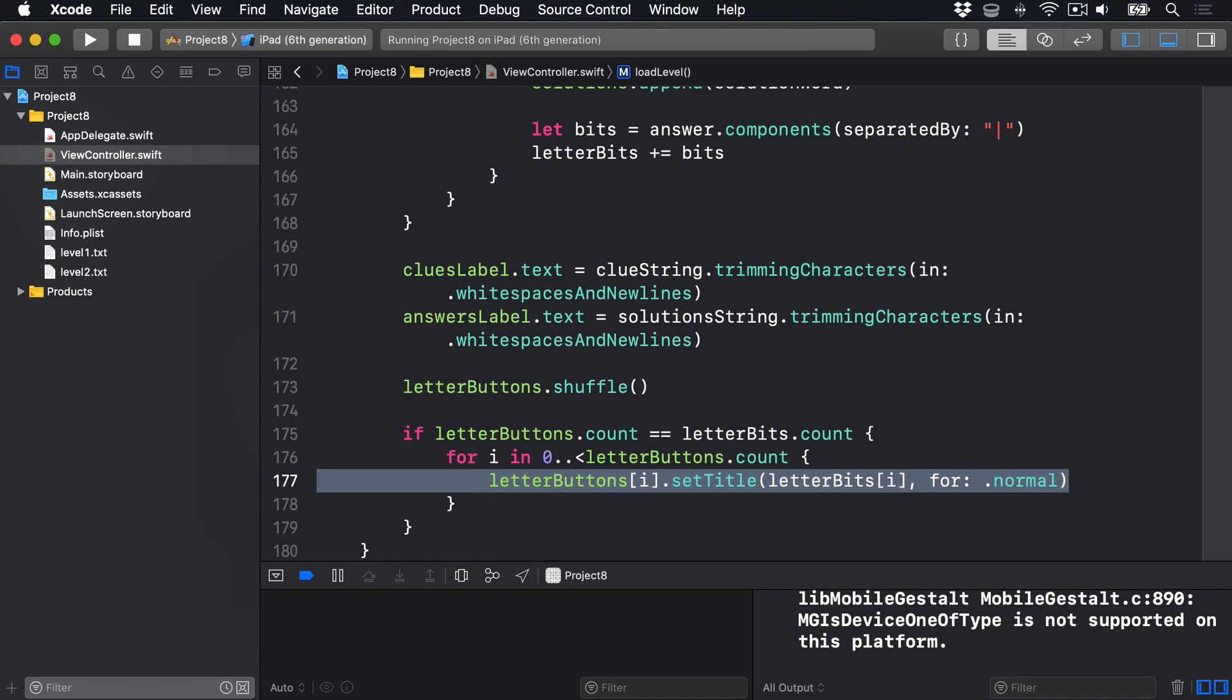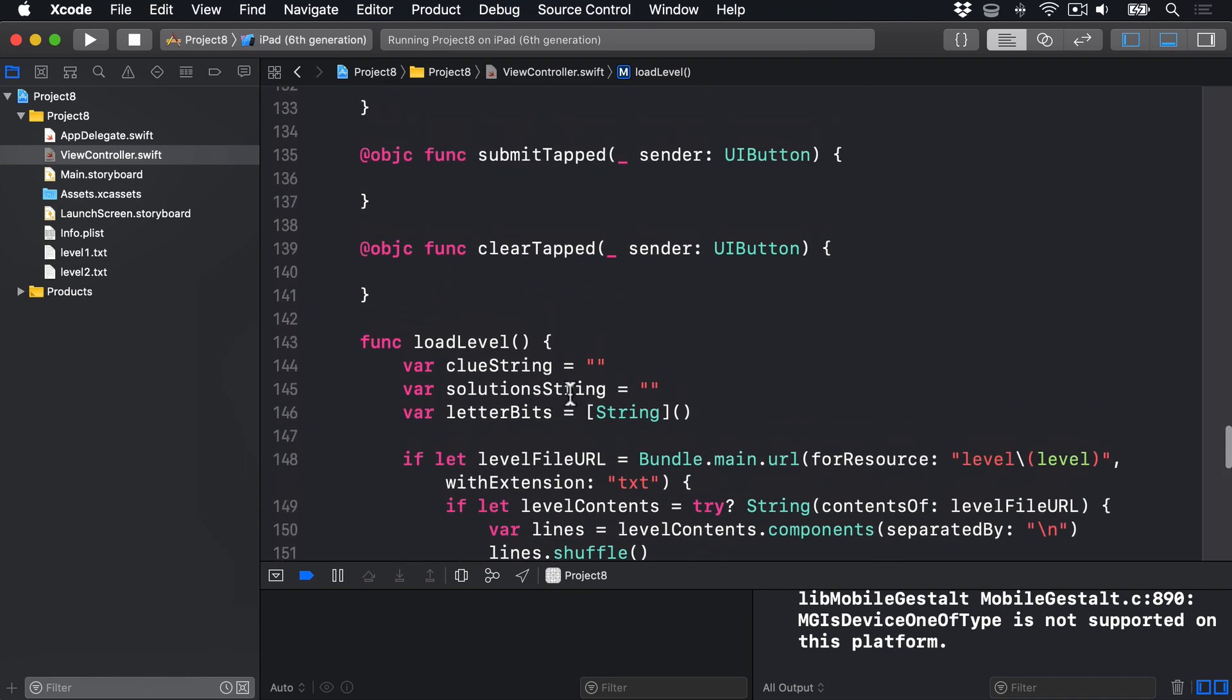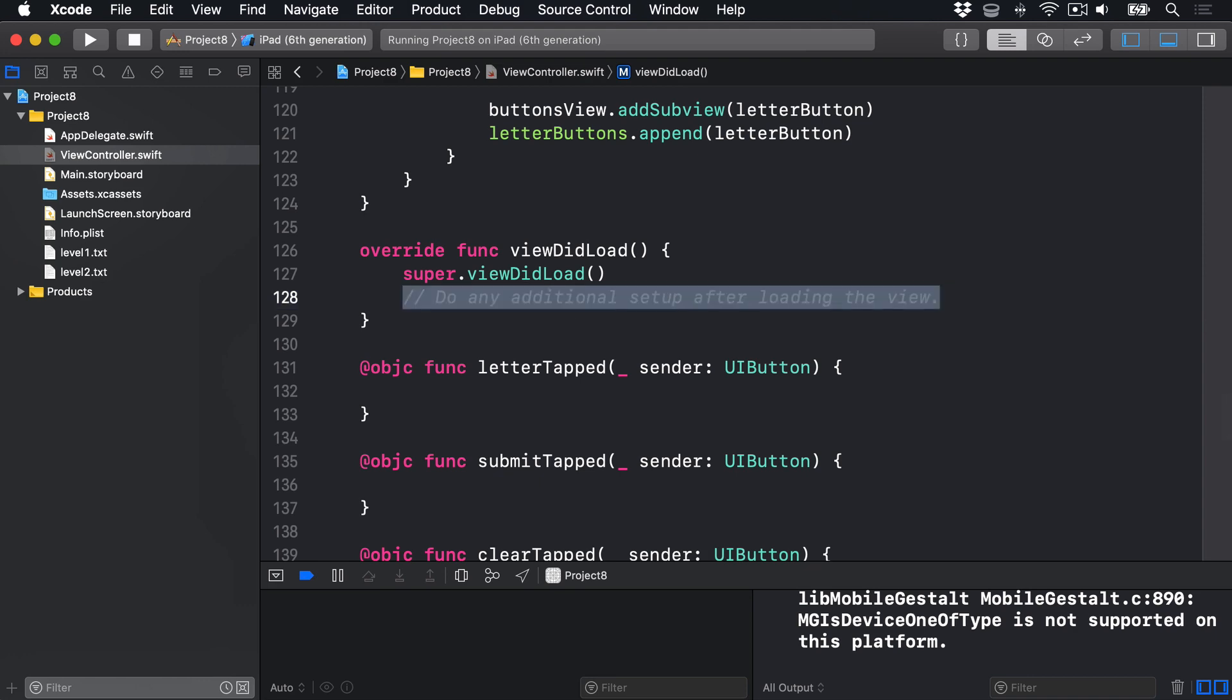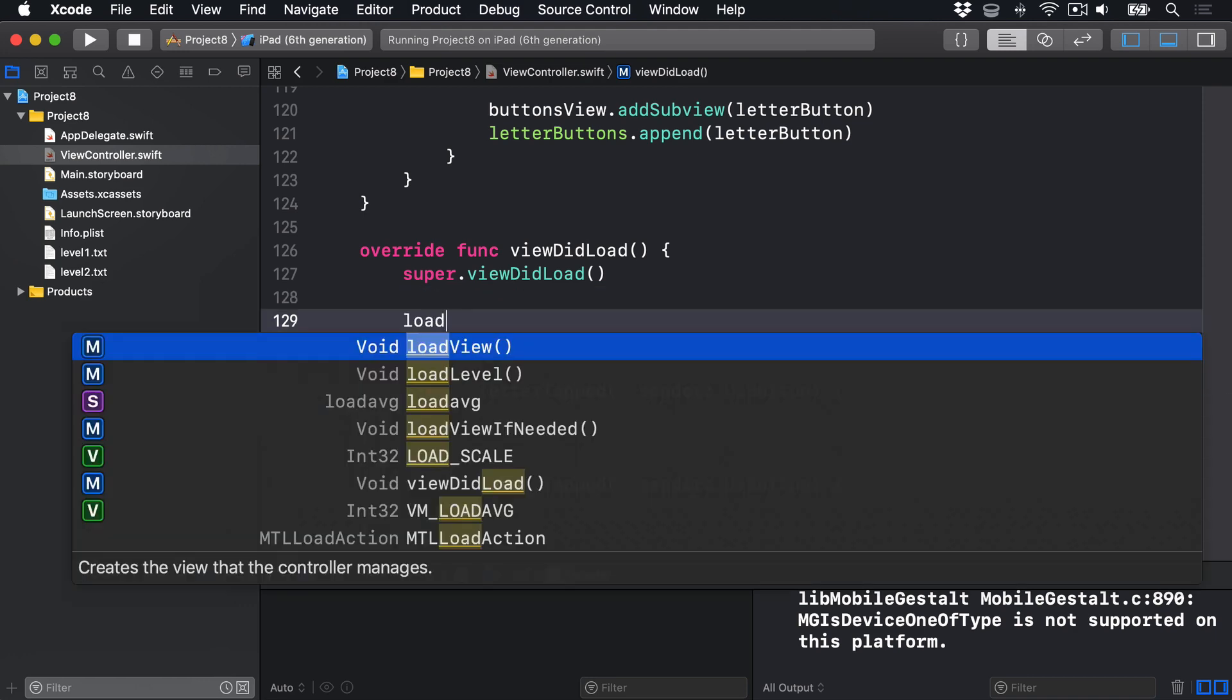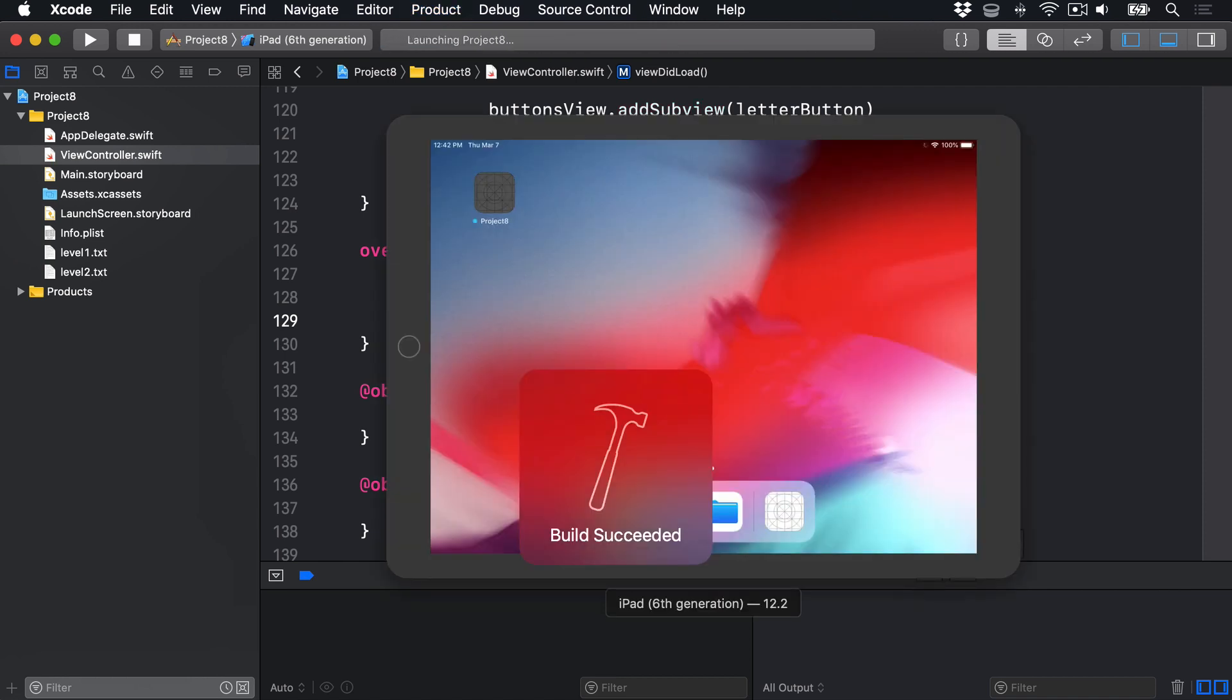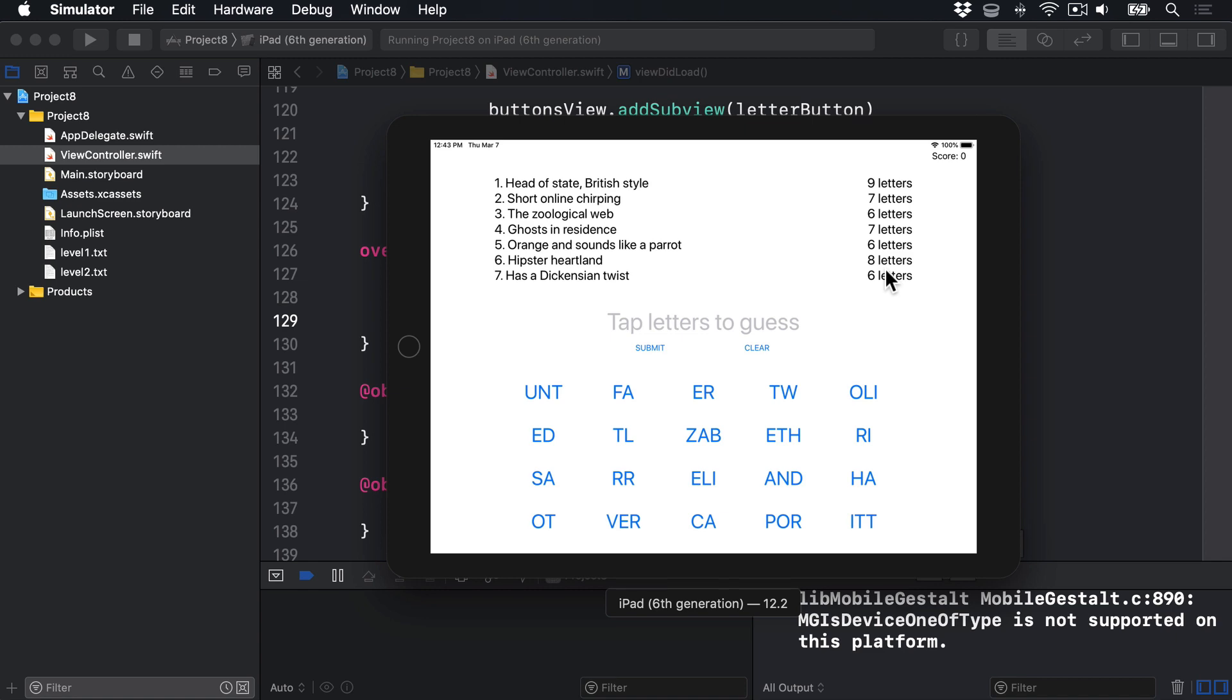Before you run your program, make sure you add a call to loadLevel in your viewDidLoad method, otherwise this won't work. So in viewDidLoad, I'll say loadLevel. Then press command R. Now being well, this time we should see all the buttons and clues configured randomly and correctly on the screen. Brilliant. So you can now see HA, UNT and ED right there. Or CA, RR, OT and similar. Plus all our clues in random orders and all the lengths on the side here saying how many letters there are. Now, all that's left is to let the player, well, play.